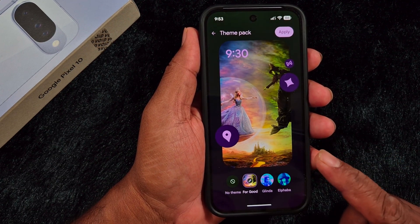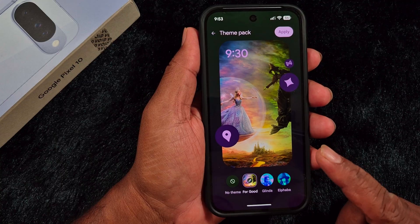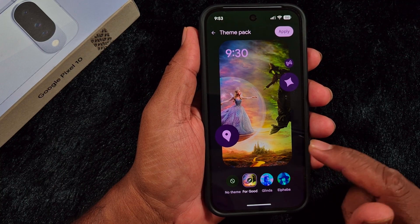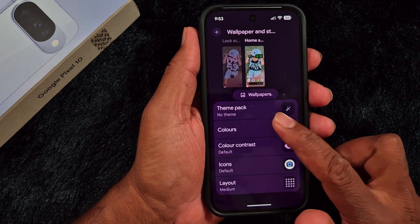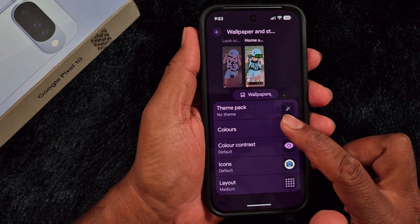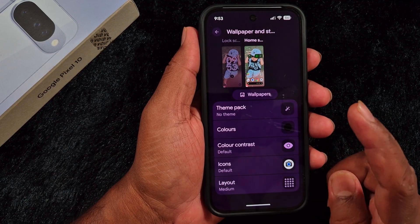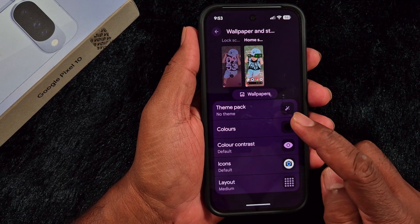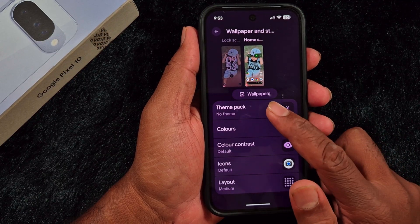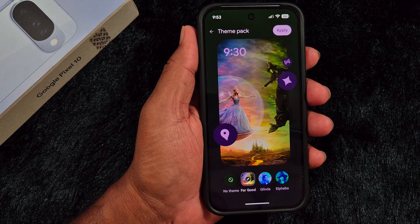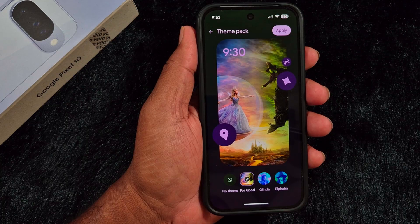If you can't find the Theme Pack option, we have already created a video about how to get back the Theme Pack option. Click the link in the description to get the Theme Pack on your device. Now you can see three options available.